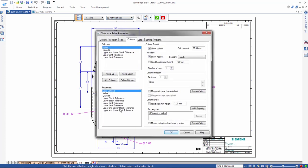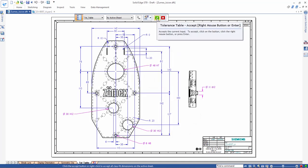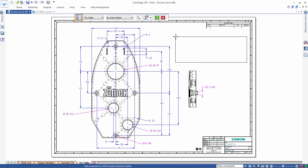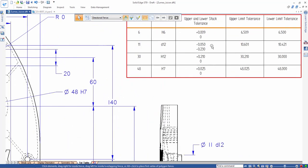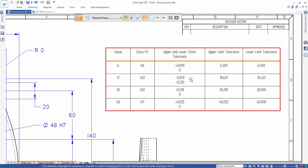We'll create a tolerance table using the by active sheet option. Note how this table is completely configurable to provide the properties we need. In this case, we'll take all defaults and place our table.